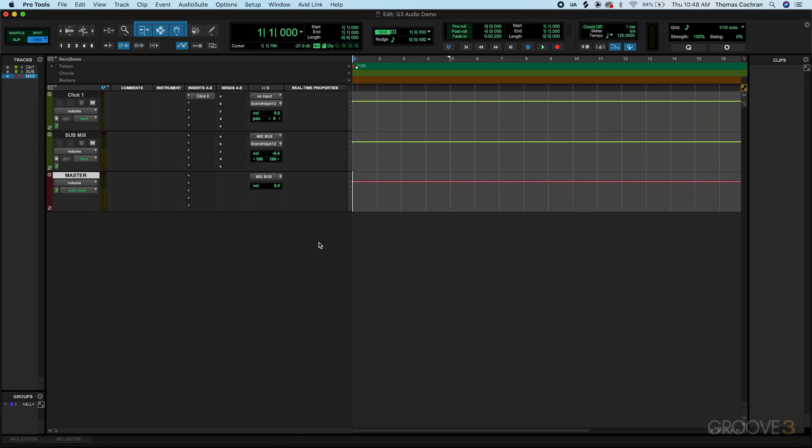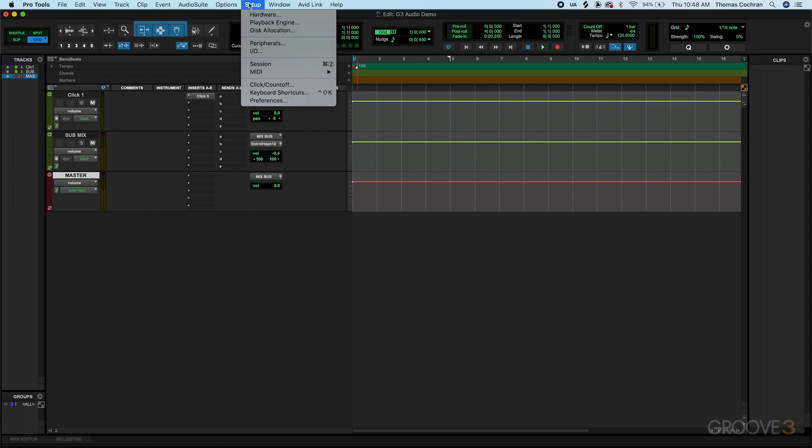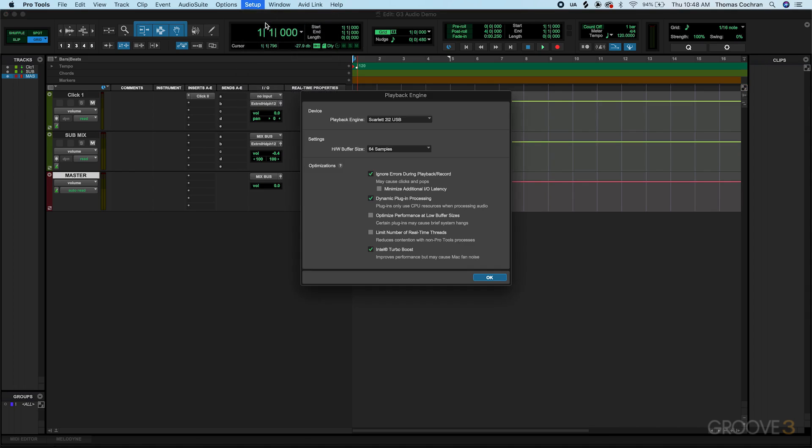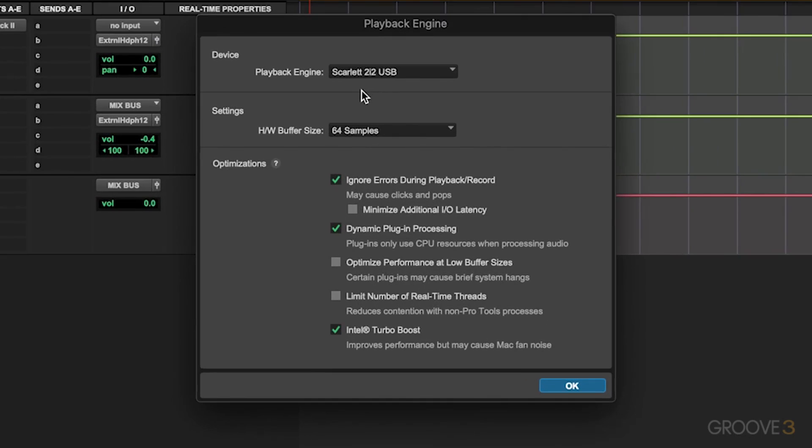So first we want to go ahead and check the audio inputs and outputs, and make sure that our recording latency is set up properly. Let's go up to the Setup tab, go down to Playback Engine, and make sure that that is set to your audio interface. Here this is set to my Scarlett 2i2, which is the audio interface that's currently plugged into my computer, and we also have a low hardware buffer sample size.